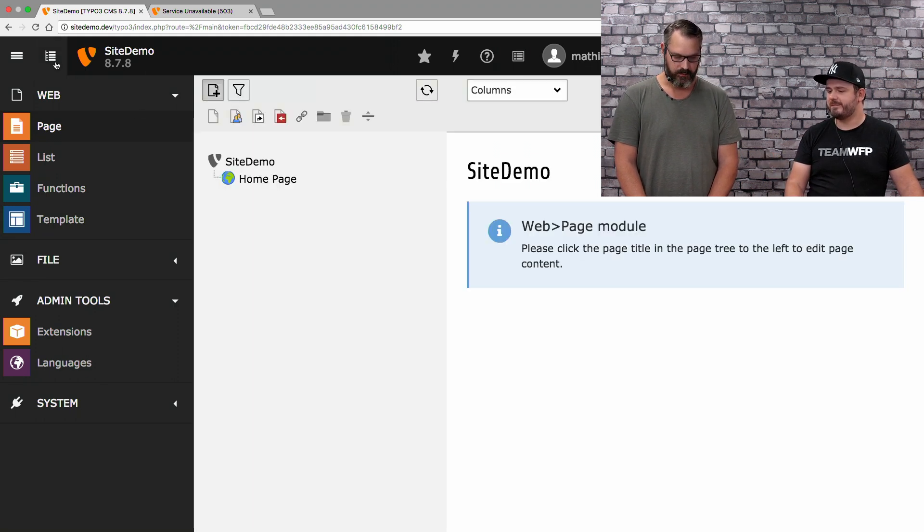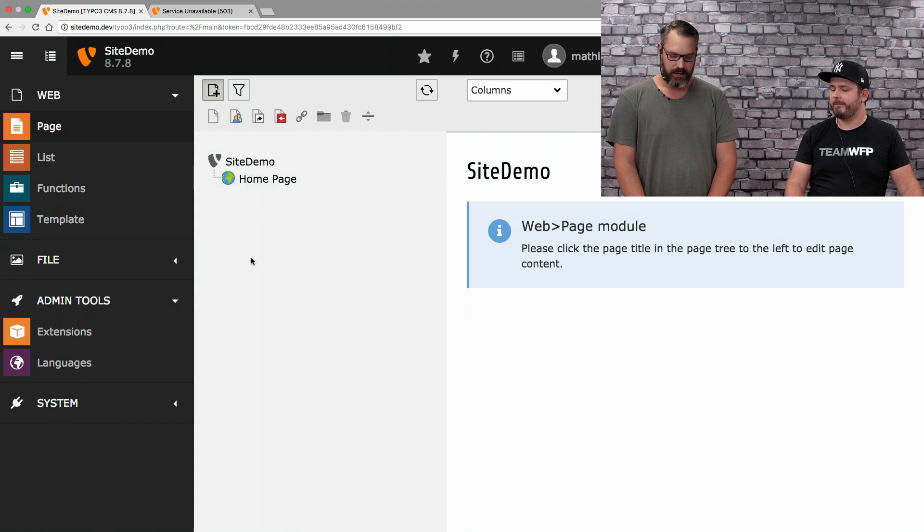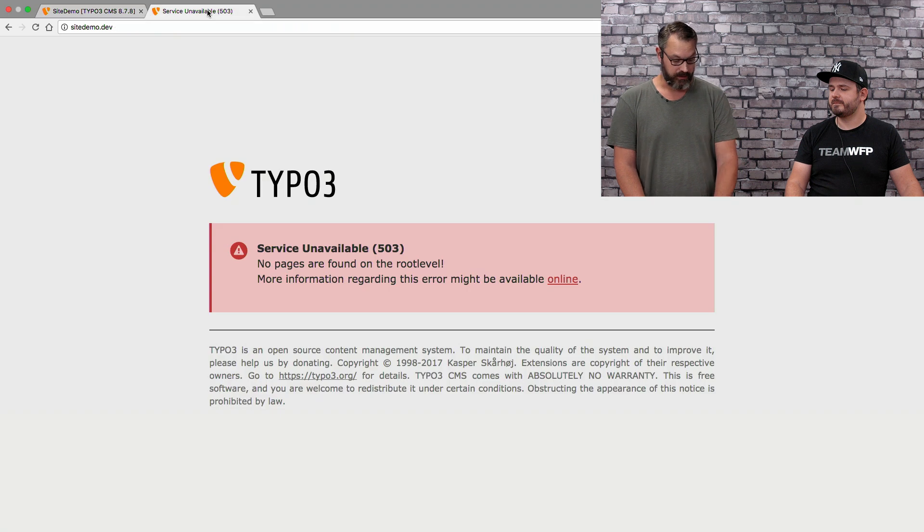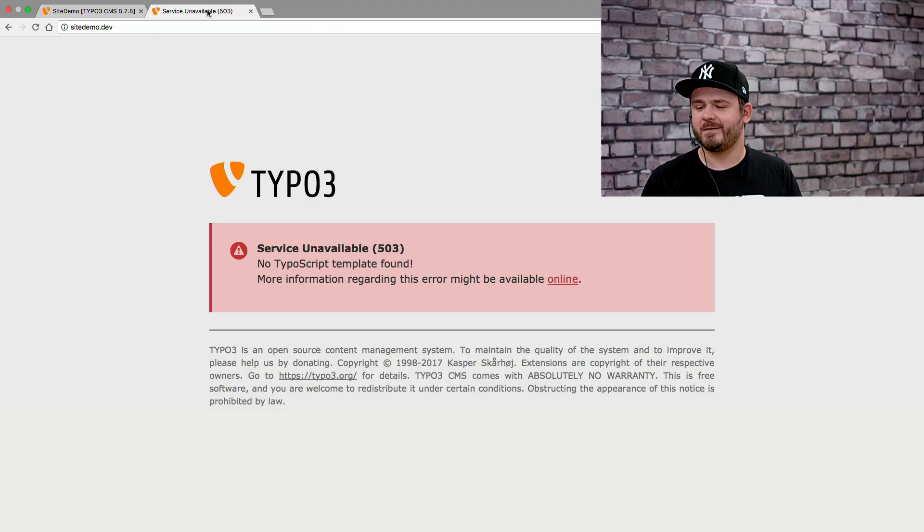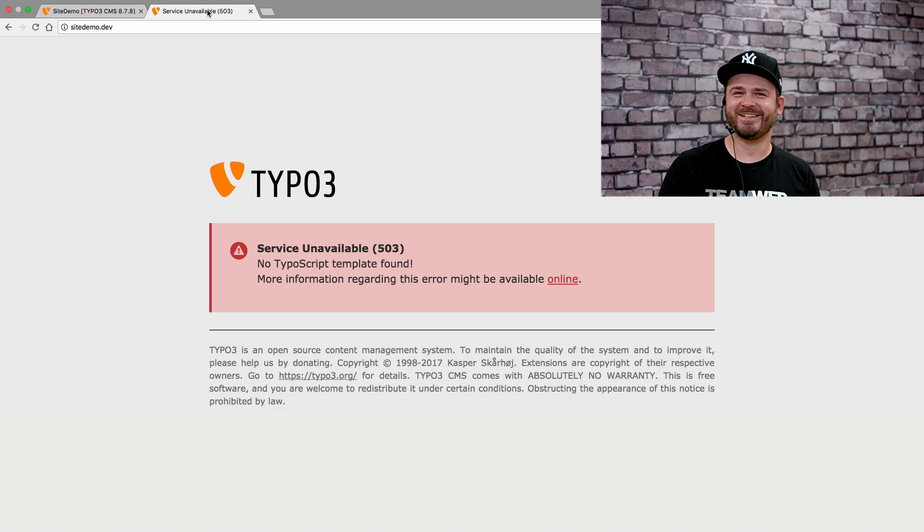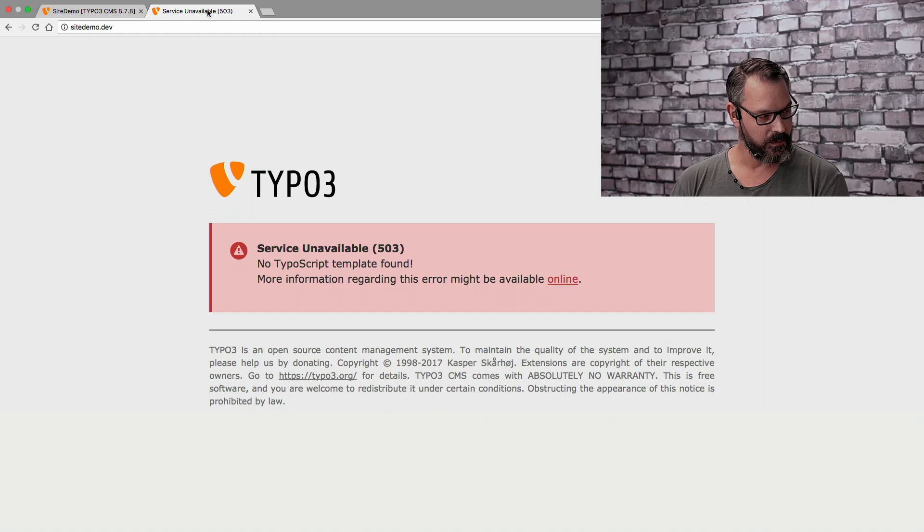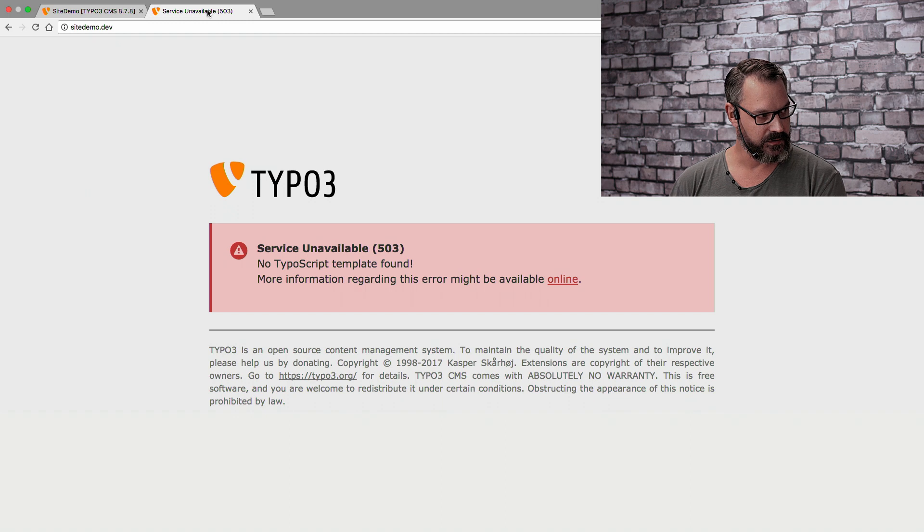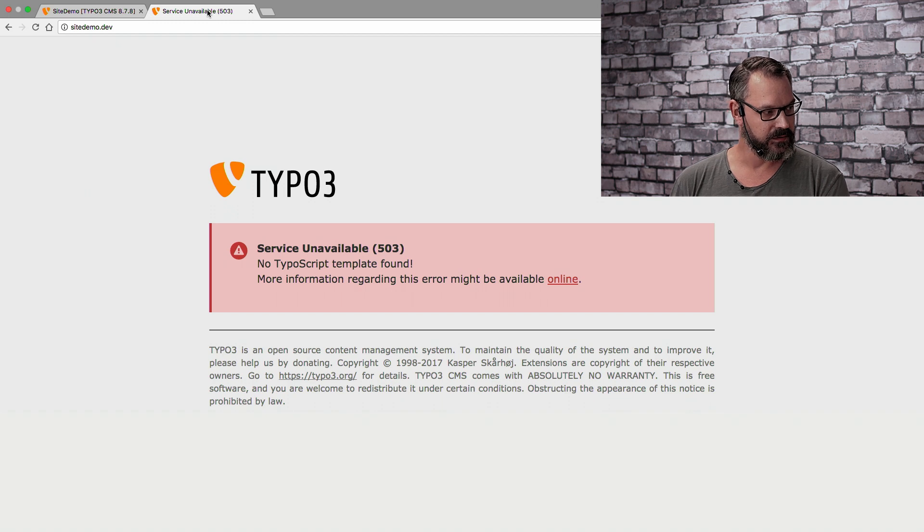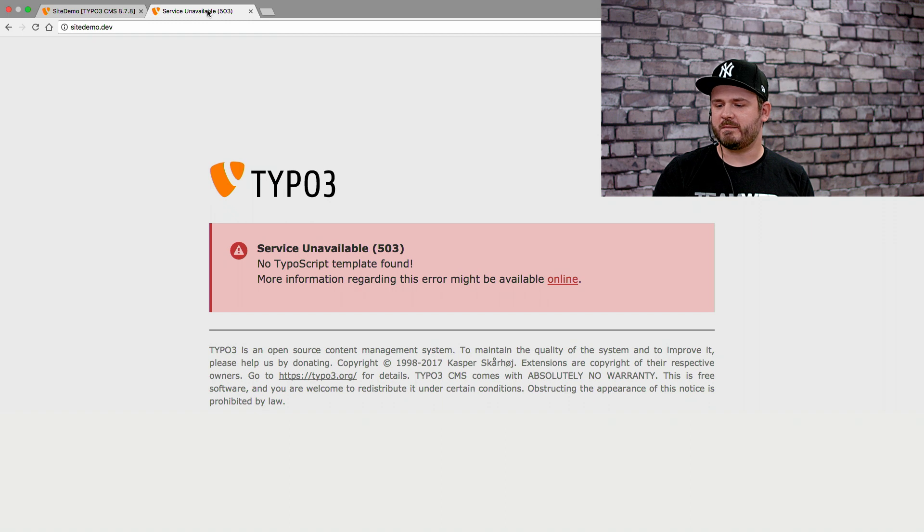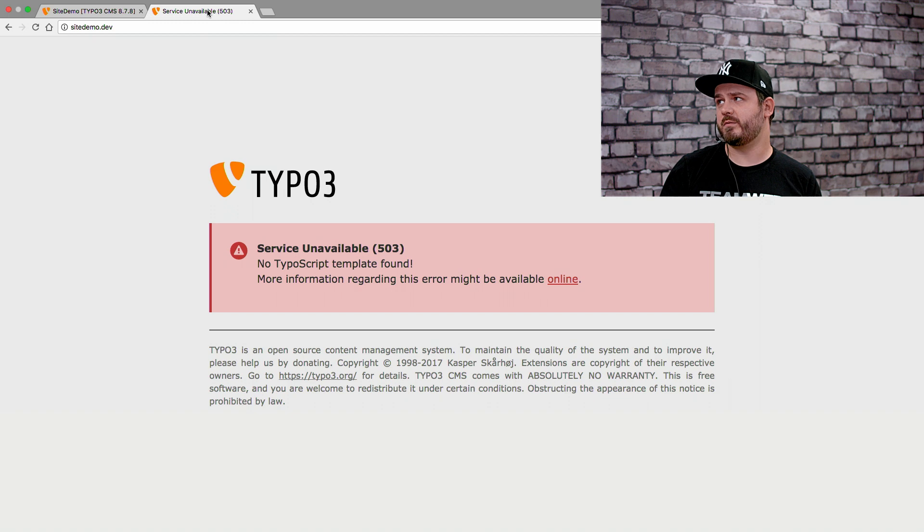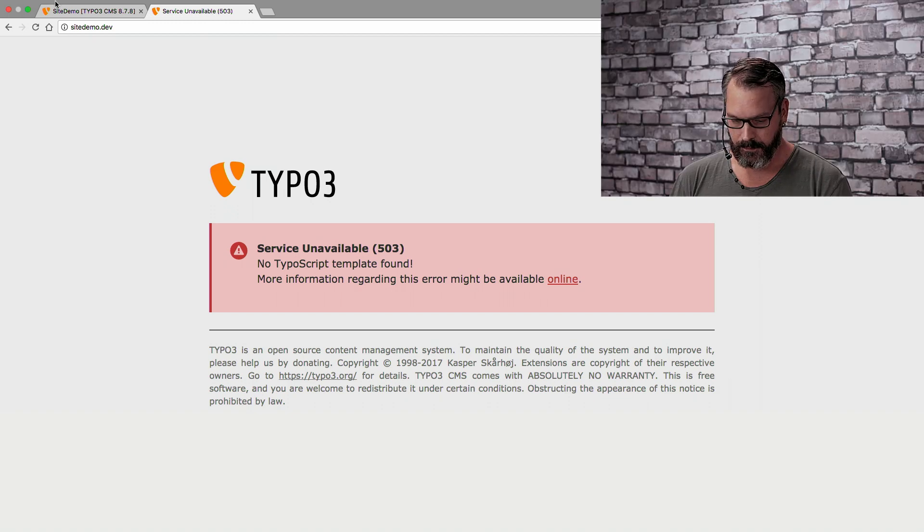If we show the page tree again, we can now see that we have a little globe icon. And we can now call this page. So, TYPO3 tells us that there is no TypoScript template found. Because it has no rendering definition whatsoever, it doesn't know what to do. TypoScript is our rendering definition. That means, yes, you can add a lot of pages, but you must tell TYPO3 what to do with these pages.